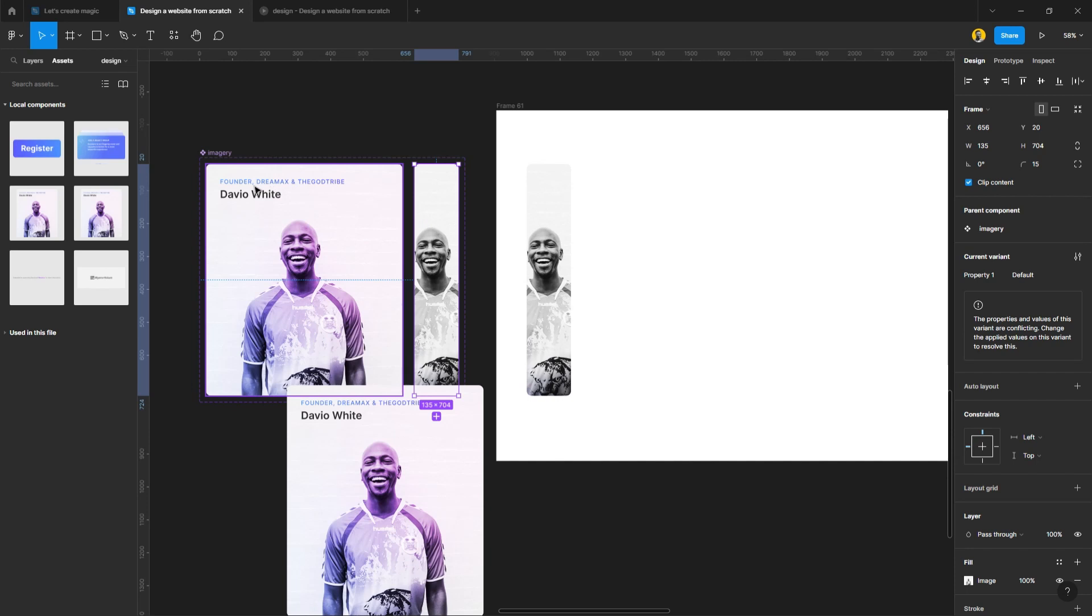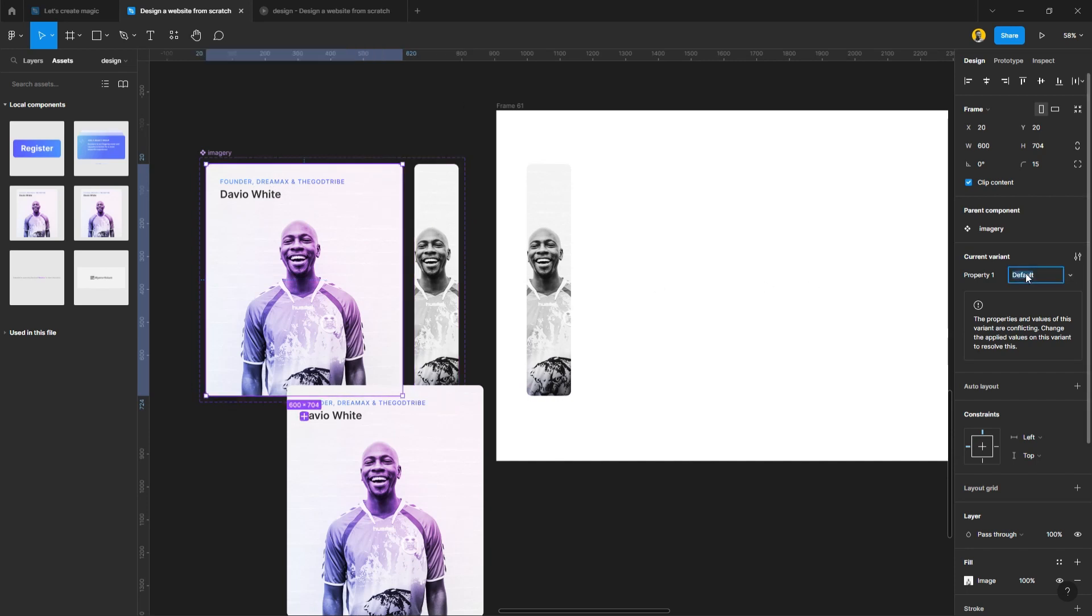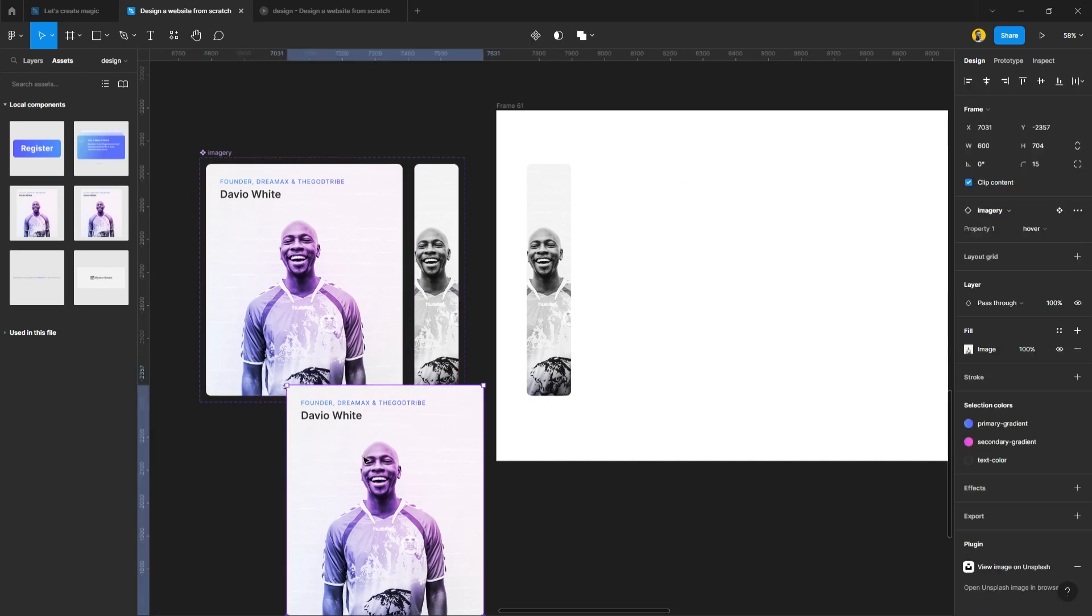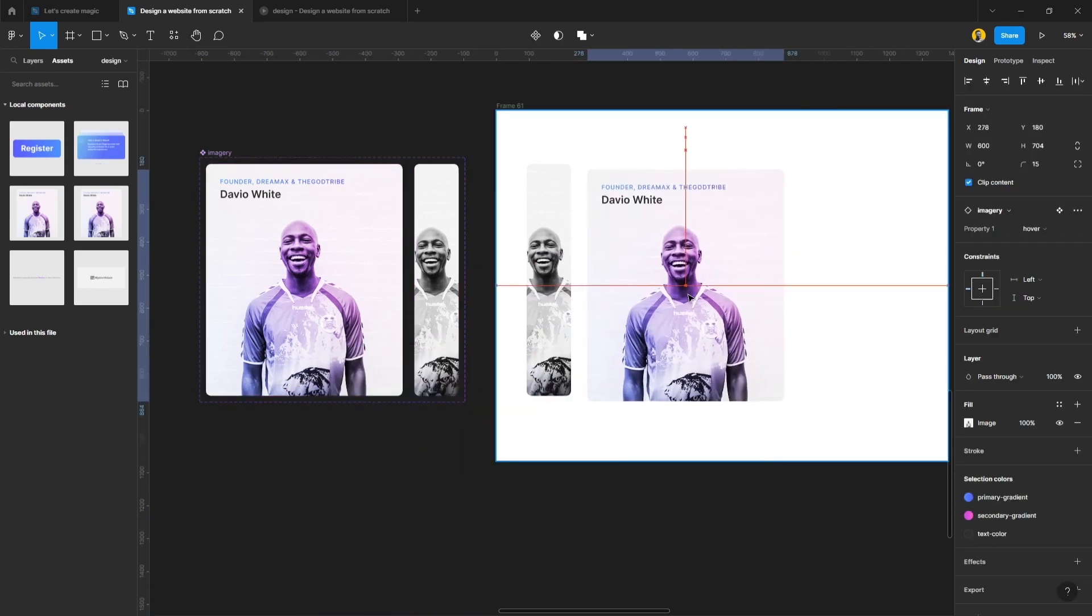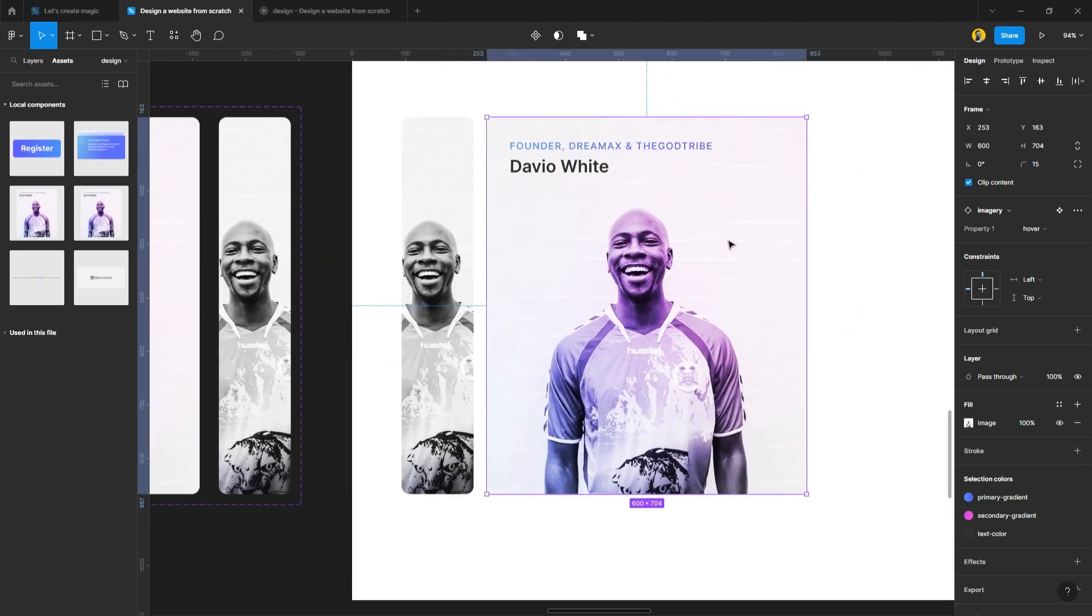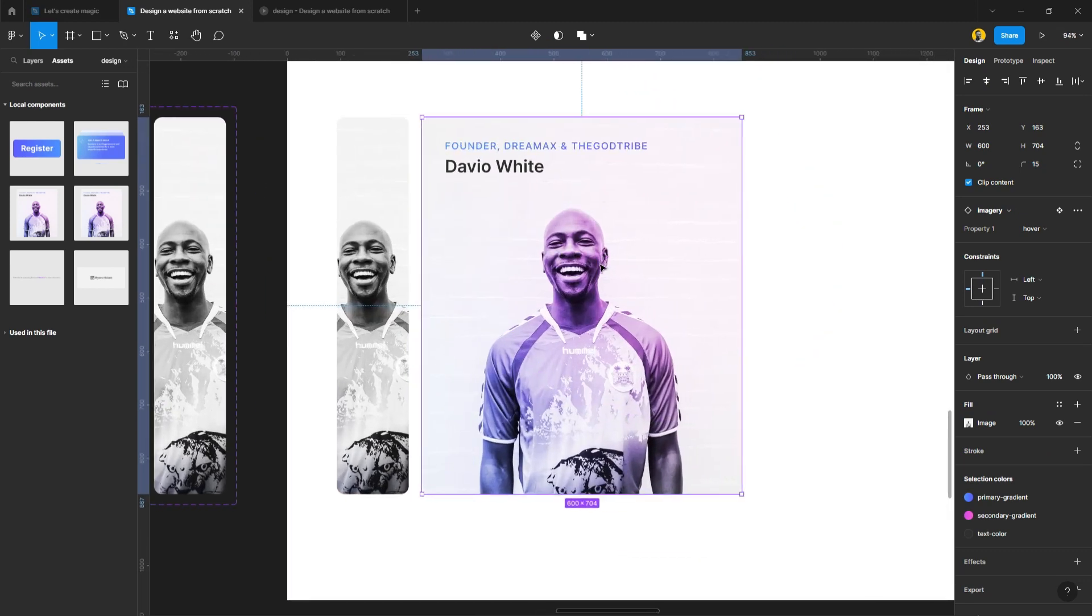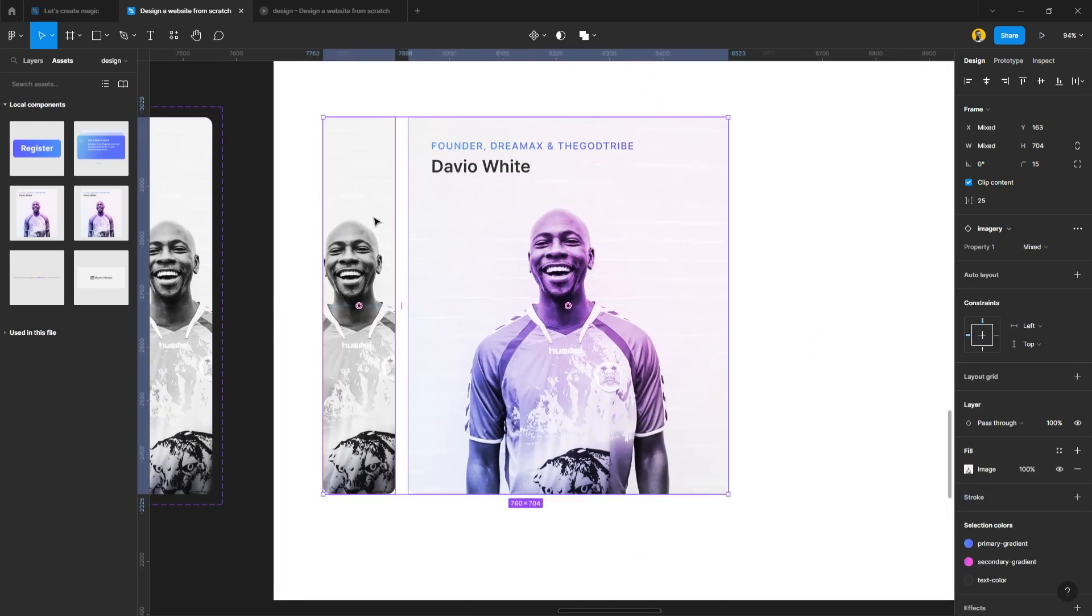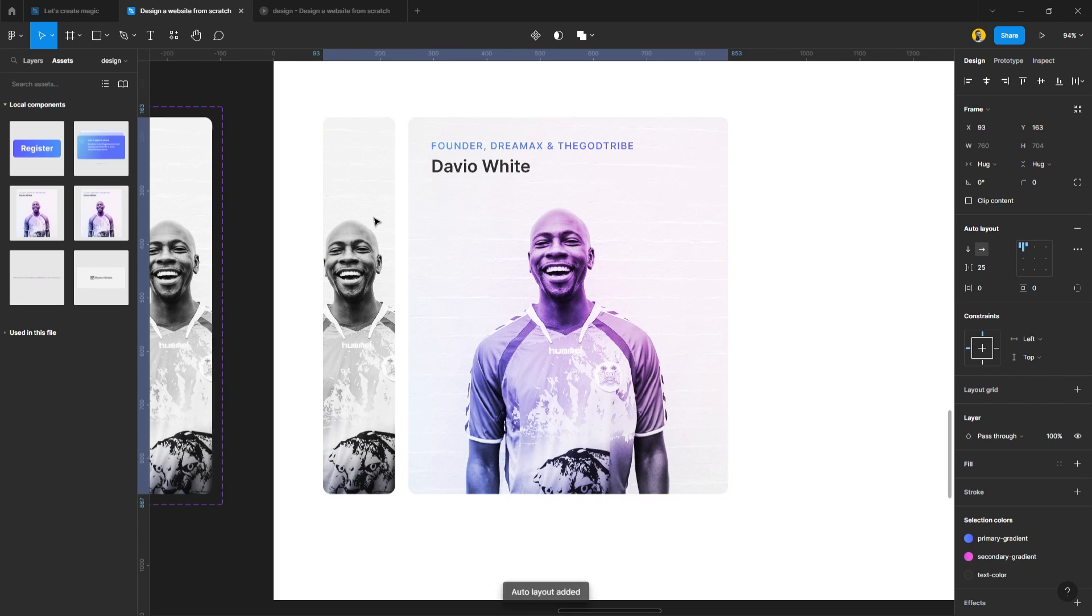We've not given them names so both of them are actually carrying the name default. I'm going to select the second one and type hover because that is the action I wanted to take. Put it in the frame and then select both of them and I'll put it on auto layout.